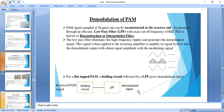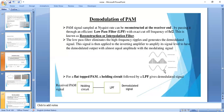After filtering, the demodulated signal is obtained at the output and is amplified by an amplifier to increase its strength. The flat-top sampling output, after filtration, gives us the demodulated signal.